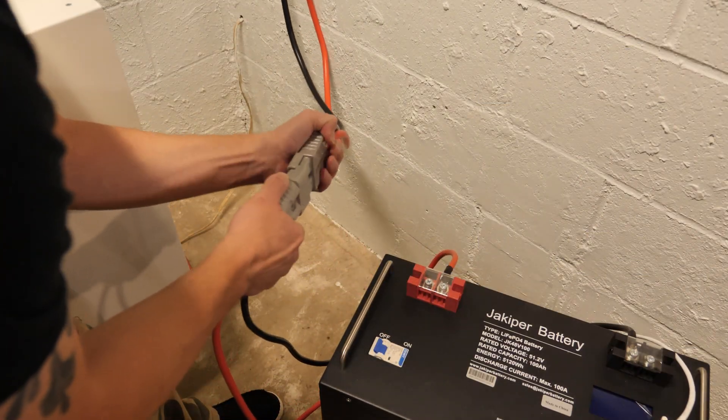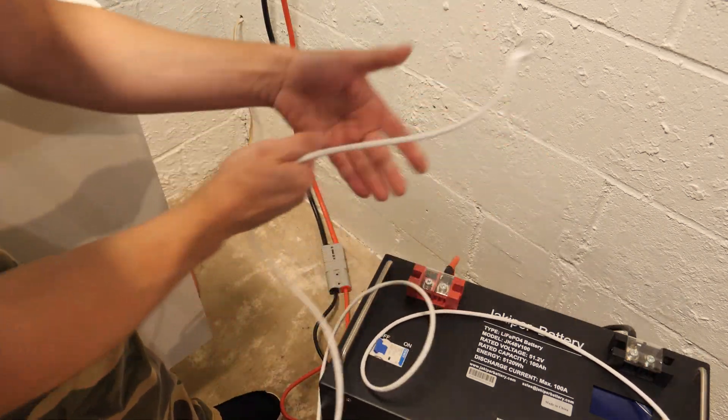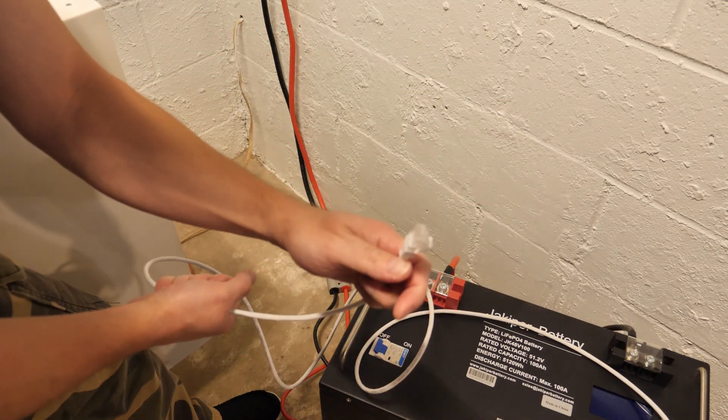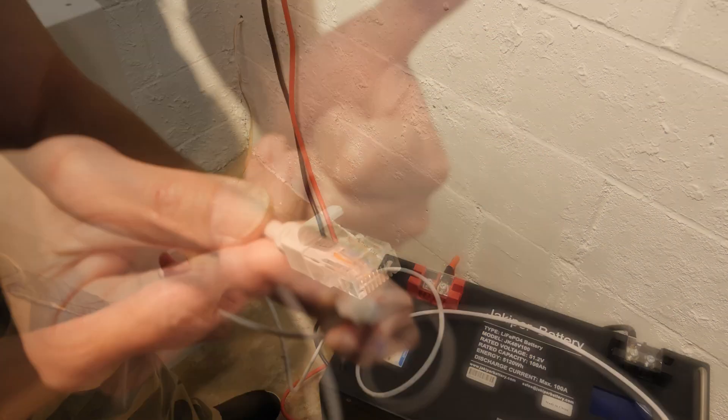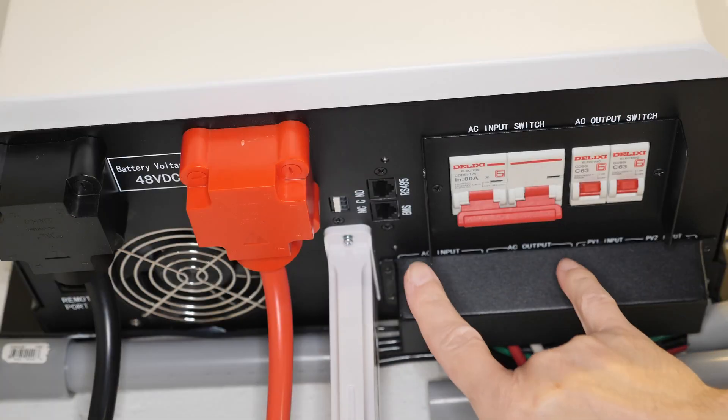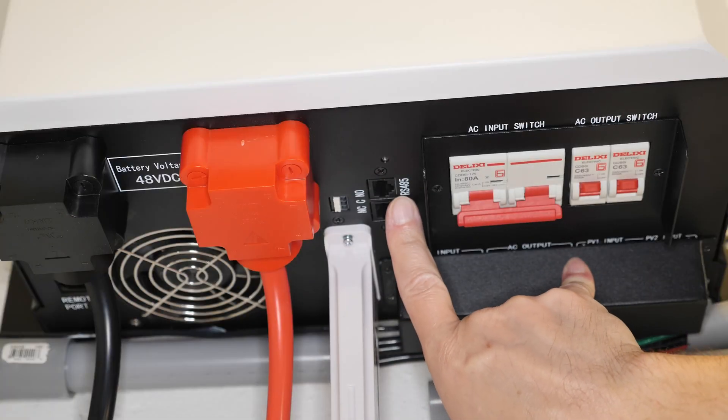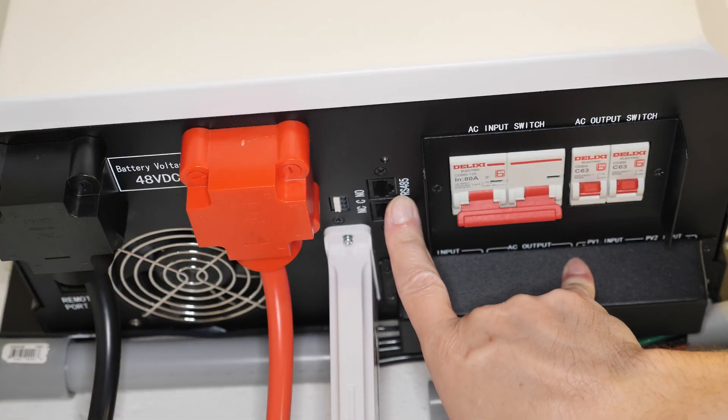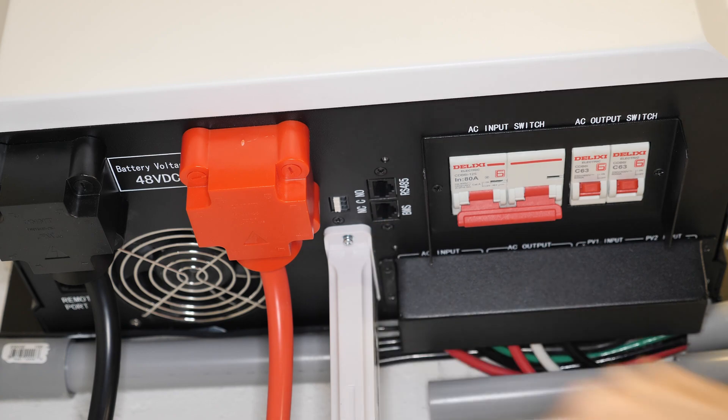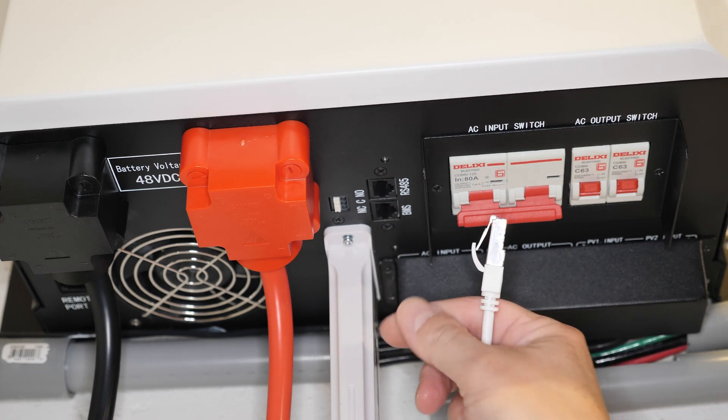Then I will connect the battery to the inverter and then we're going to connect the other end of the ethernet cable to the inverter. All right, so on the bottom of the inverter you can see BMS and RS485, we're going to connect to the BMS right here.